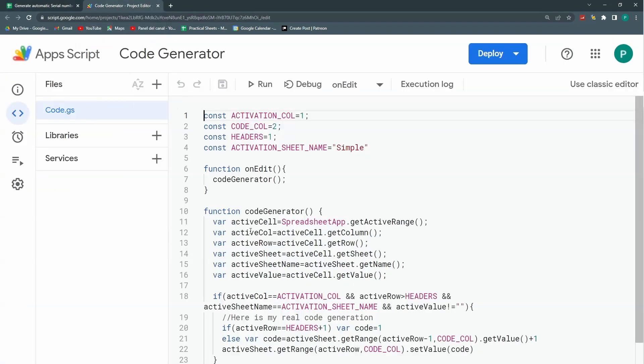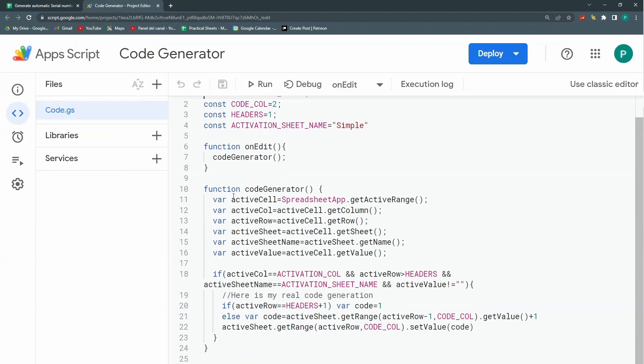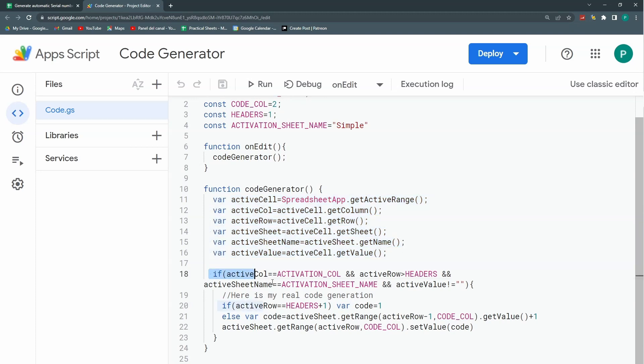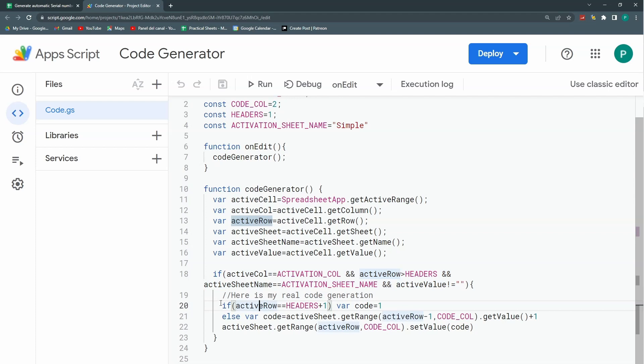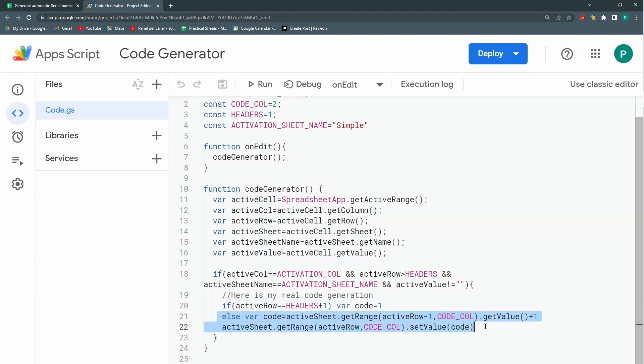So let's go here. If you remember the code generator is very simple. We're just defining some variables to determine where the user is. Then we do a conditional where we decide if the code will execute. And finally we have another conditional that says that if there's no data then my reference will be number one. But if there's data I'm going to add one to the last row. This is what I need to change because I don't want to add to the last row. But I want to look first for the maximum.